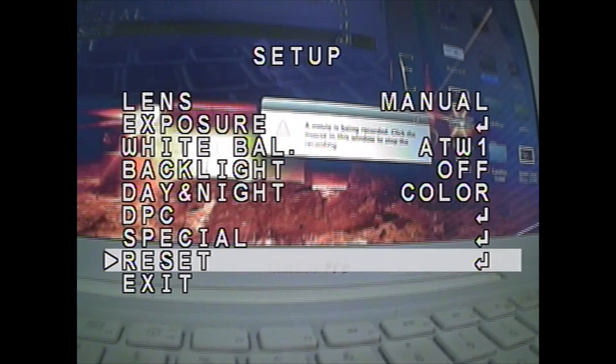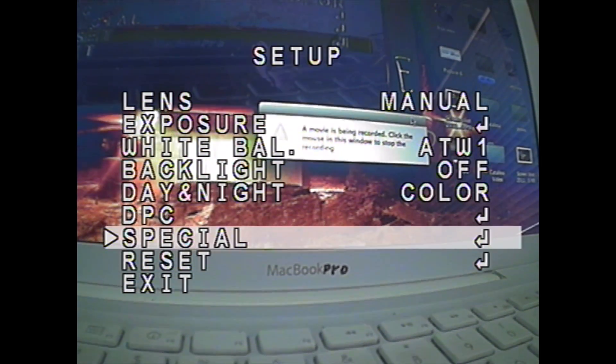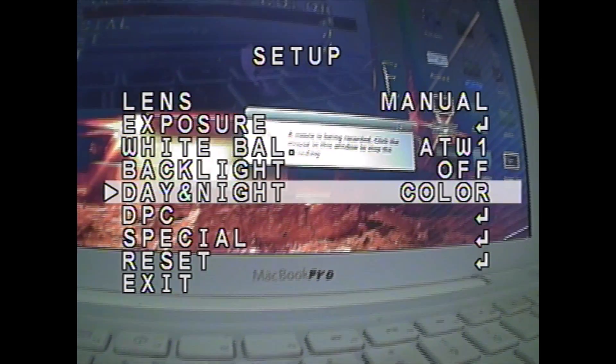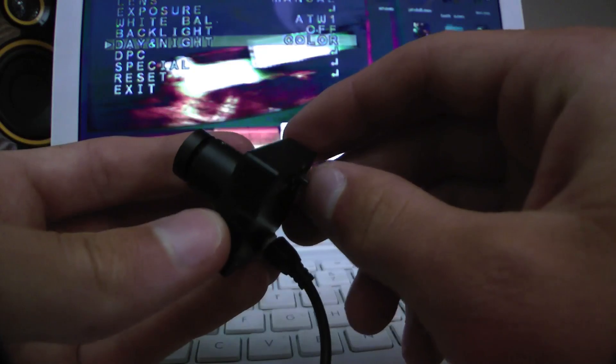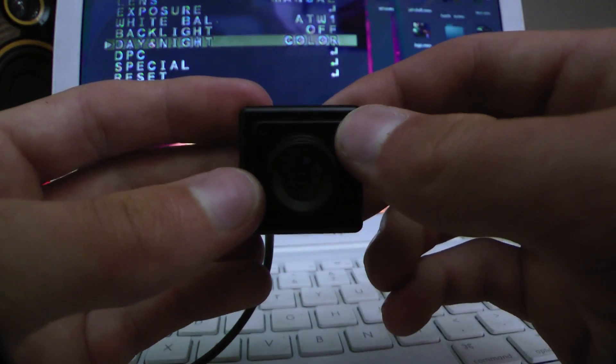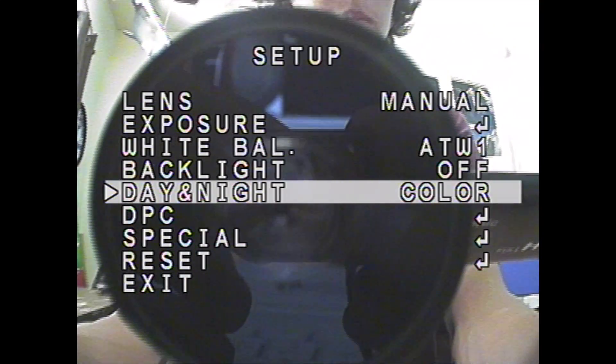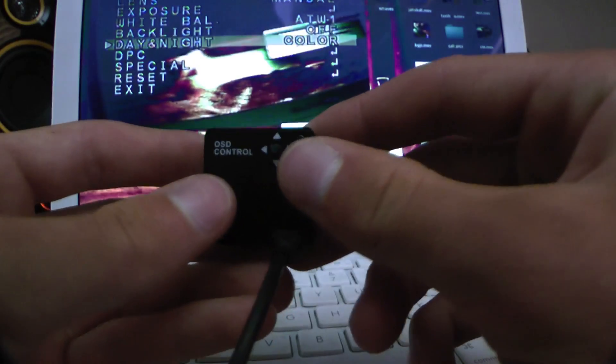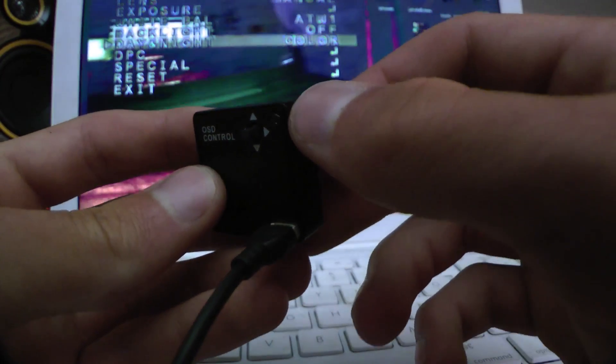You can reset it to factory settings. And then there's just a bunch of different things you can do with this cool little camera that is now looking at my other camera. So anyways, that is this little camera.